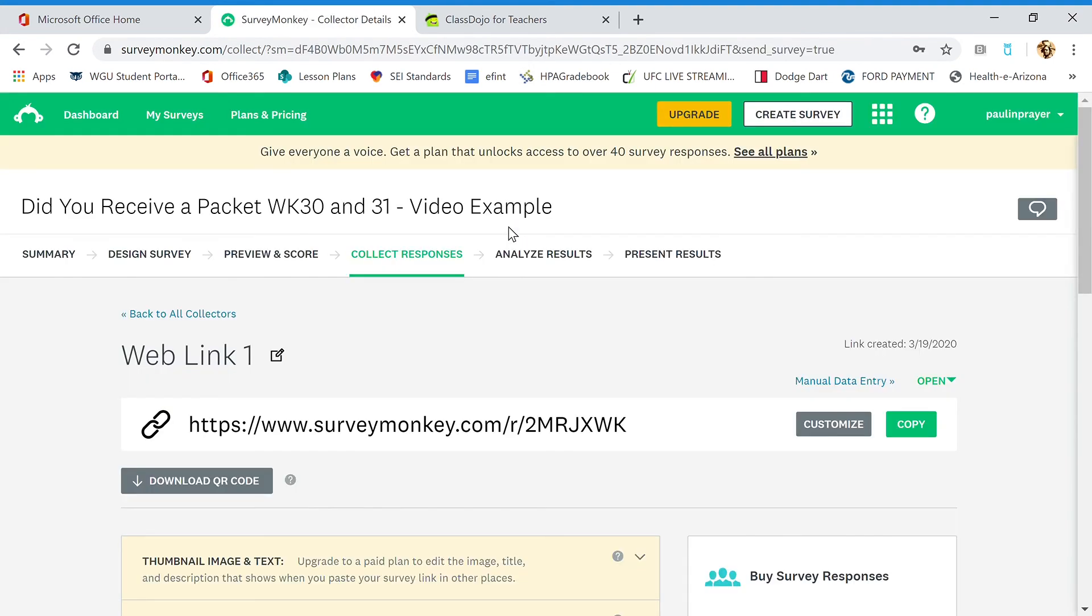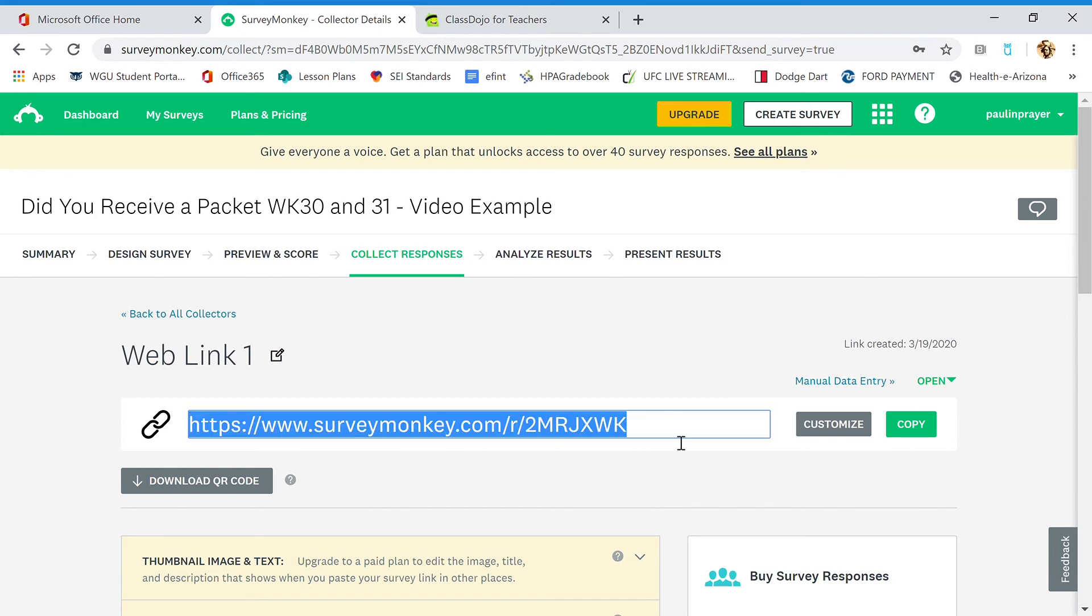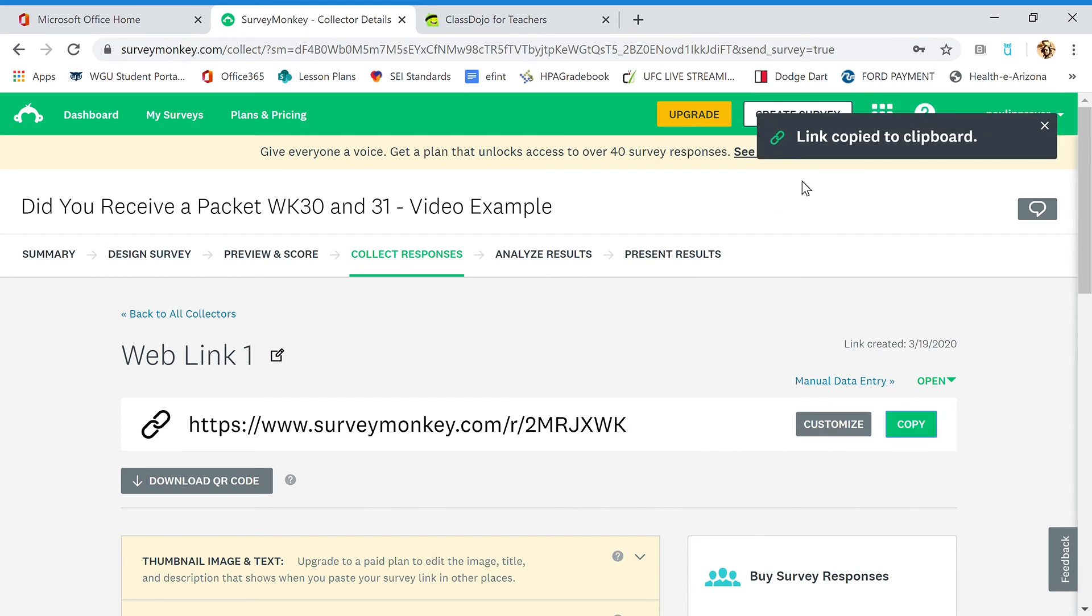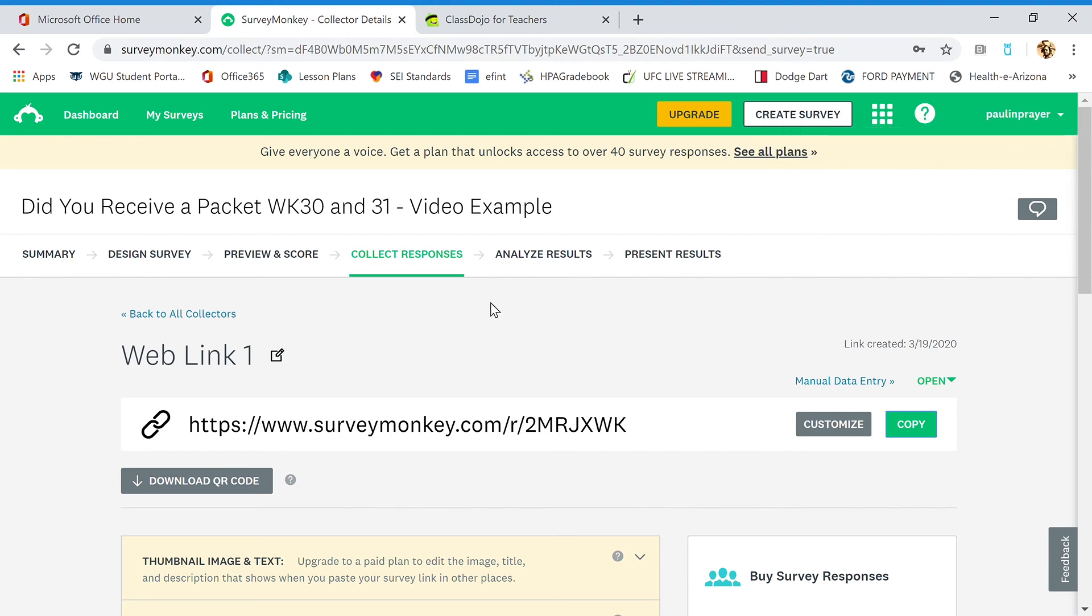And it's showing us a big web link right here. If you have the paid option, like $5 a month option, you can customize this link to say exactly what you want it to say, but that's not really important. We're going to hit copy. Now the link is copied to your clipboard. That's basically an invisible space, and it means you can paste this link wherever you want to go.